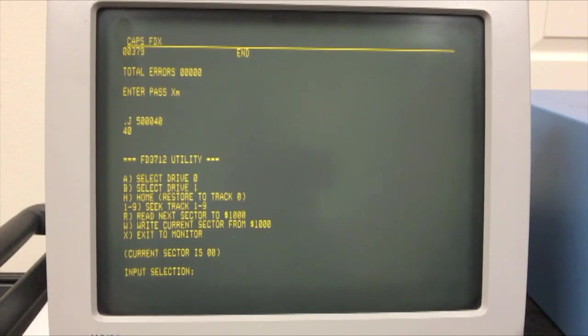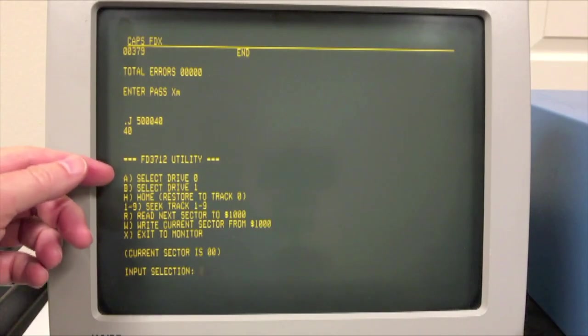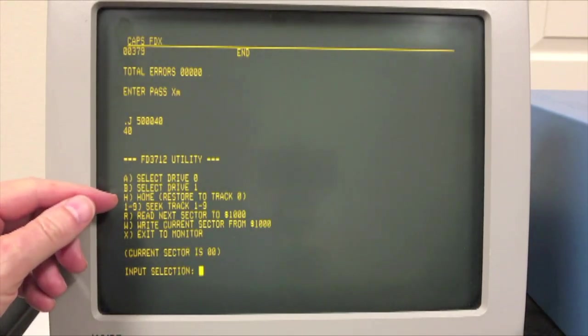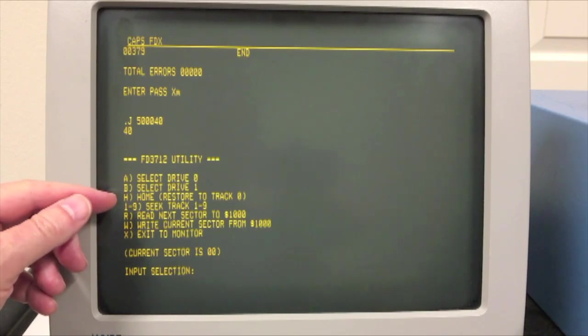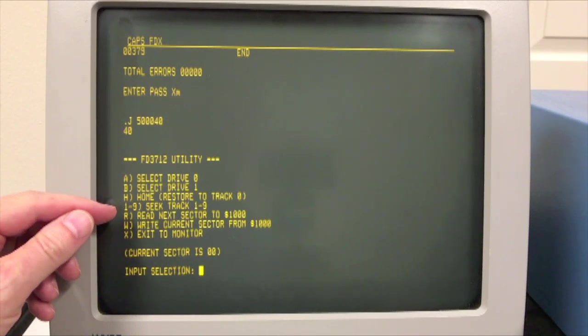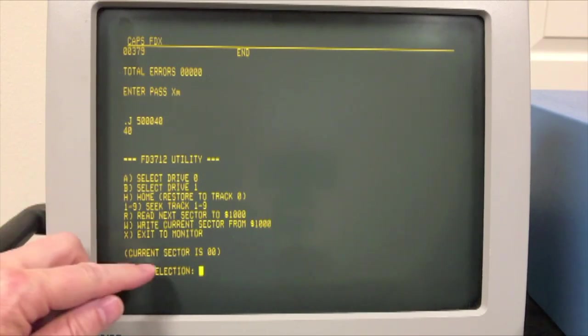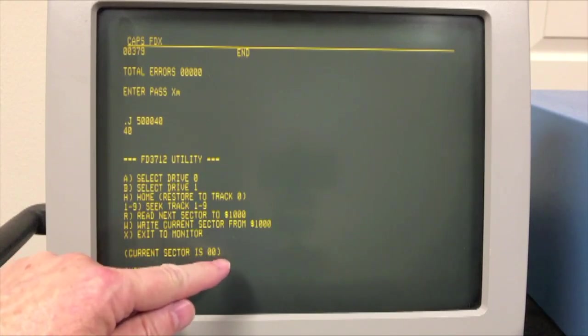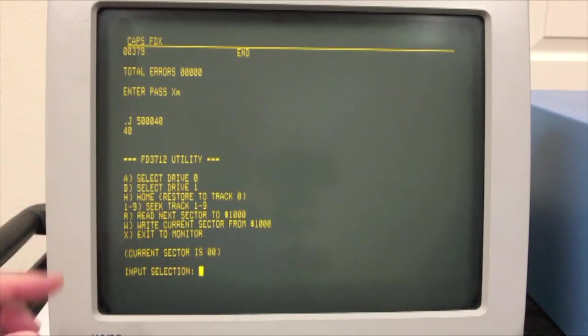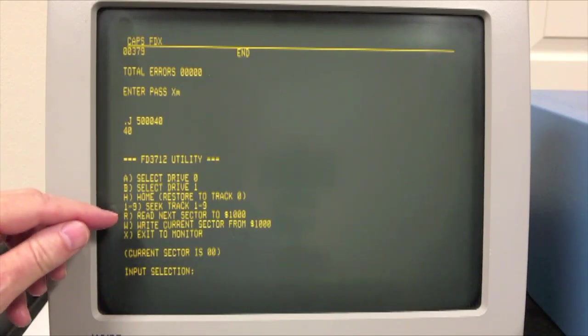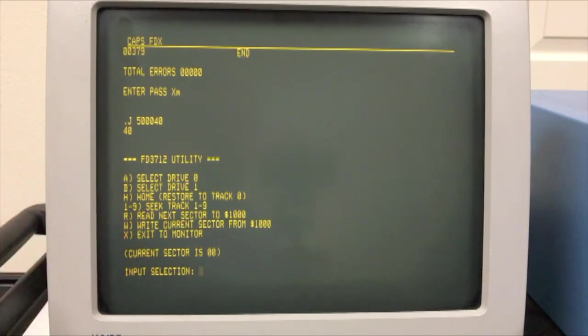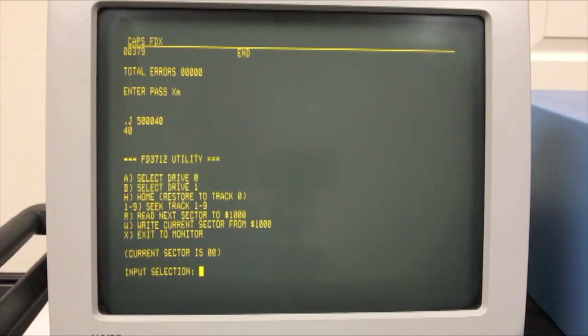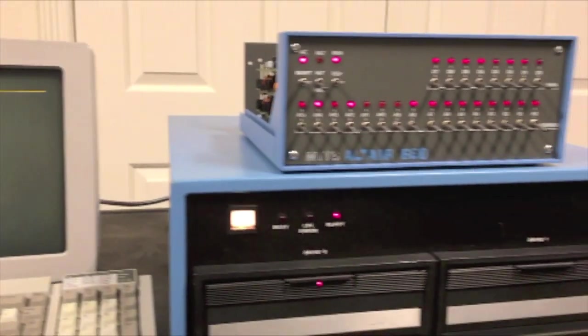And you see I have a number of options. I can select Drive Zero or One, which is done with A or B. I can Home it, which goes to Track Zero using the Restore feature, actually detecting the Track Zero switch. One to Nine will Seek to Tracks One to Nine. Read reads the next sector. You can see it's keeping track of the sector down here. Current Sector is Zero. That's not even a valid sector. The first sector is One. So the Read Next Sector will read One. And Write Current Sector allows me to write something back. We'll see that in just a second.